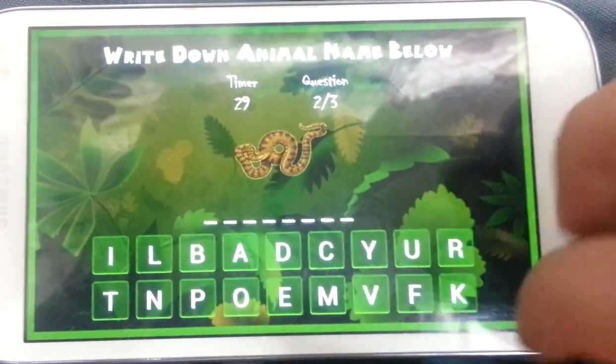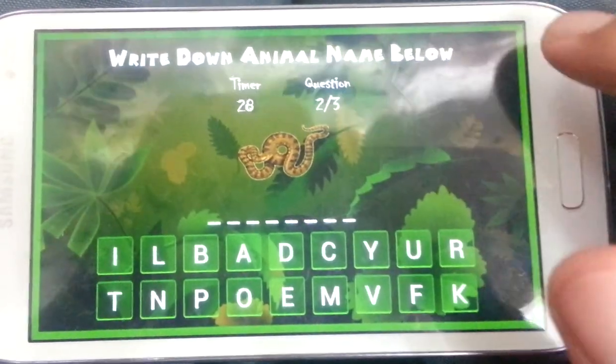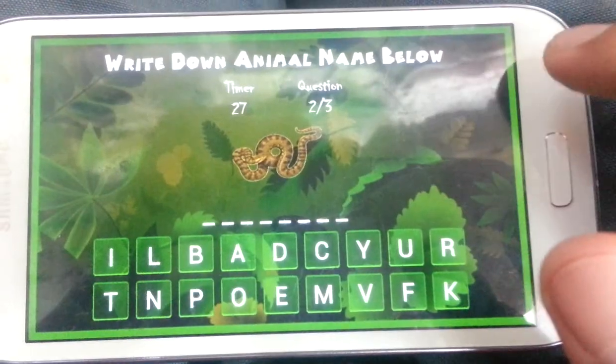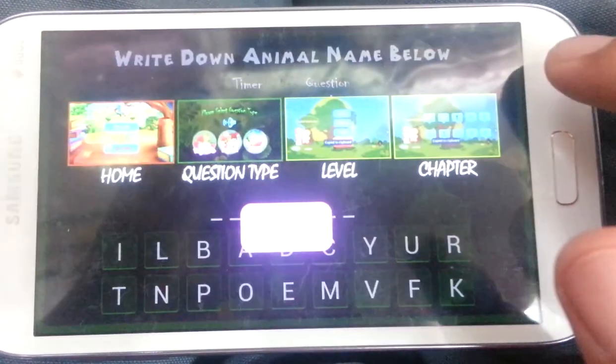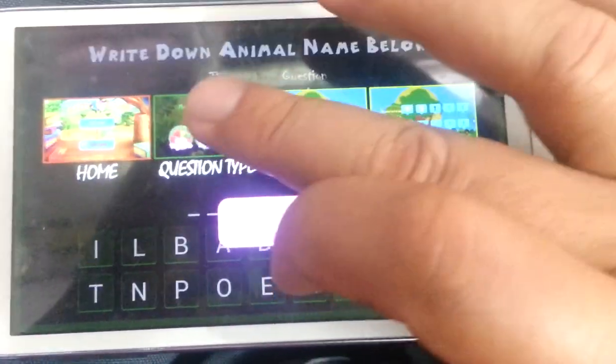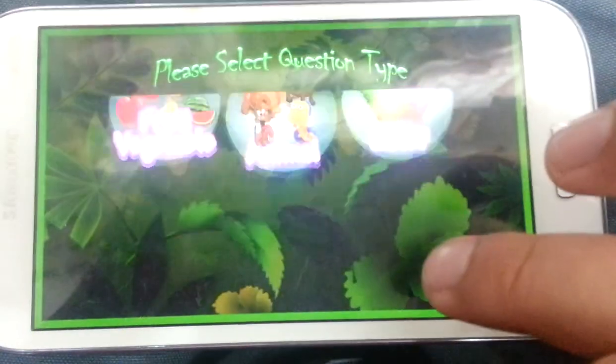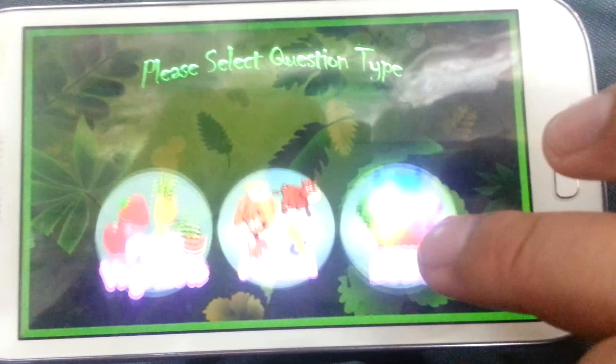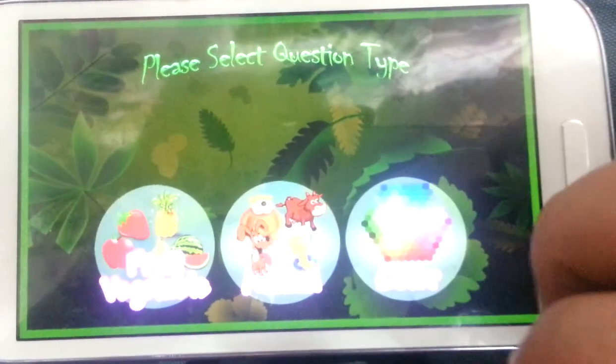Write down the names of animal below. Please select question type.